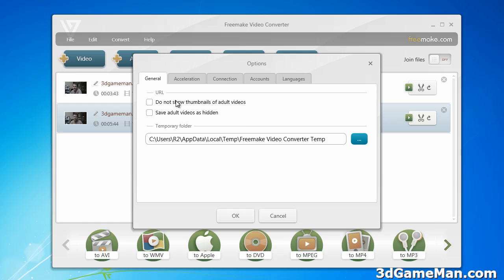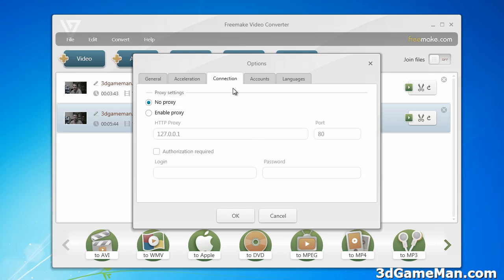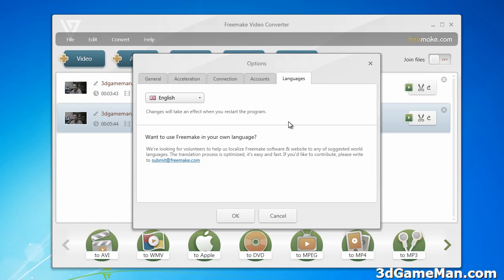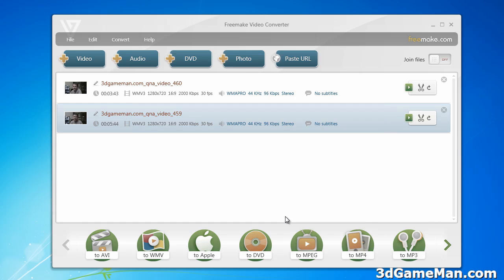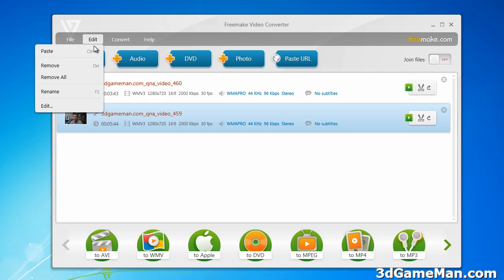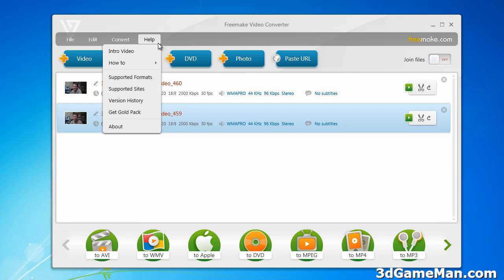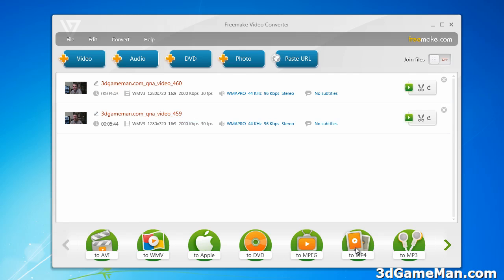Under General, you've got a couple of options, connection options, account options and language options. Under Edit, you've got paste, remove, remove all, rename and edit. Conversion options to just about anything and a bunch of help options.